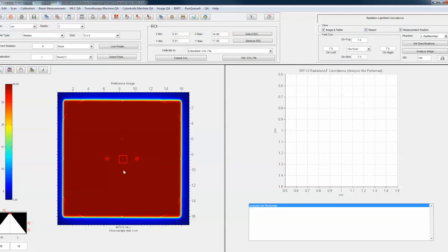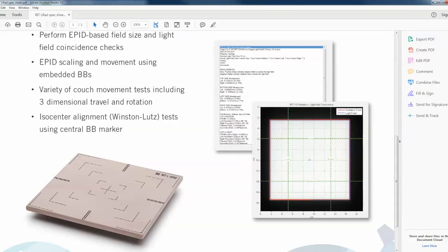If you had an EPID you could put a BB right there at isocenter. We have a little phantom called the LRAD — it's a piece of solid water. If you're using an EPID, this is pretty much the perfect tool. It has a BB embedded at the exact center with laser markings on the four sides, and has the light field scribed for 5, 10, 15, and 20 centimeter fields. You put this on your EPID, set your light field to hit within the scribed areas, expose the field, and the software will work with that. The LRAD phantom is fairly inexpensive.